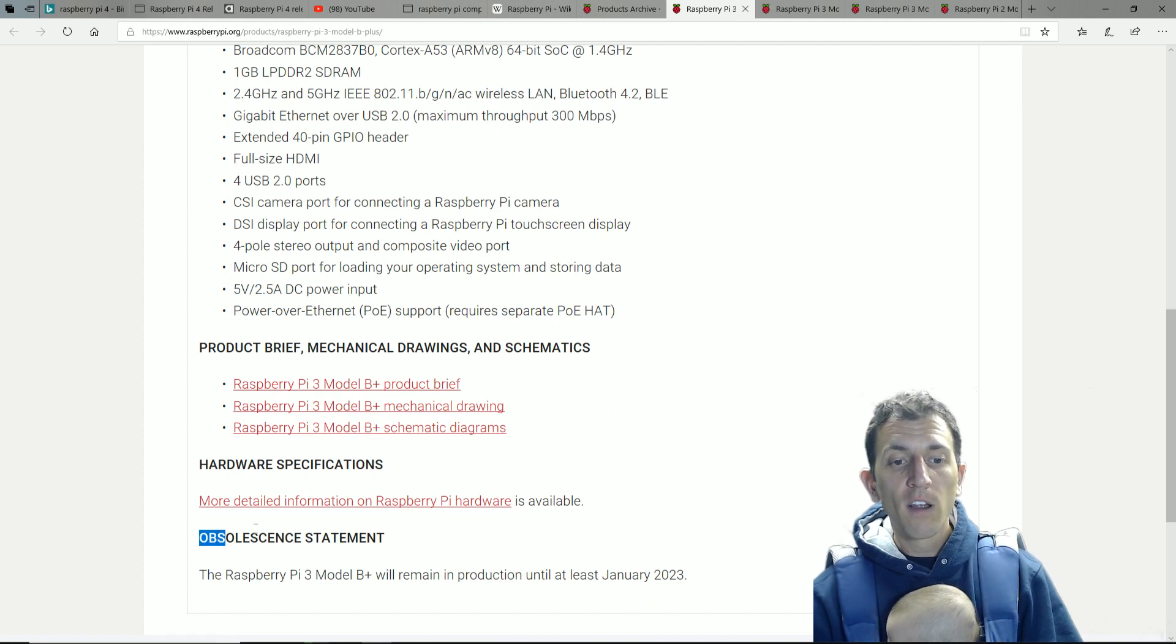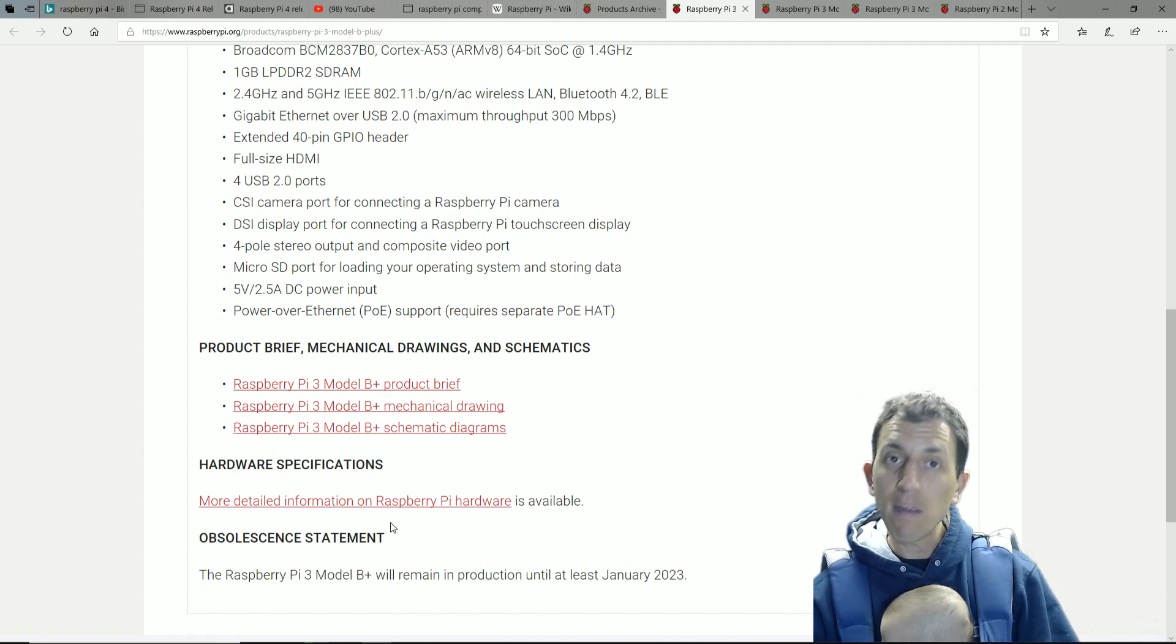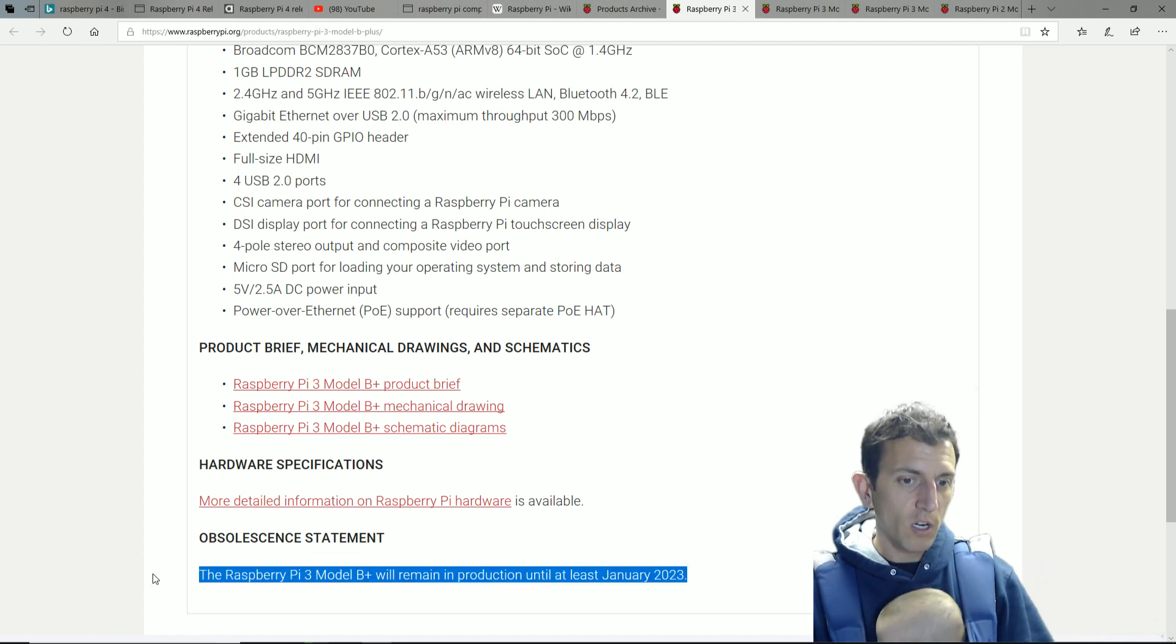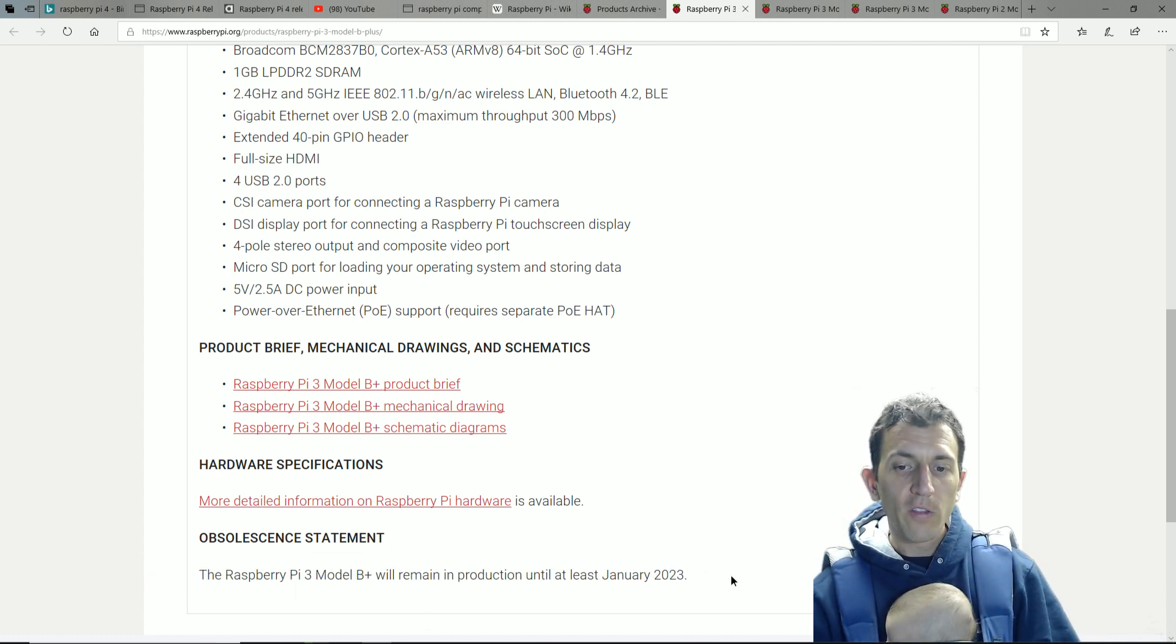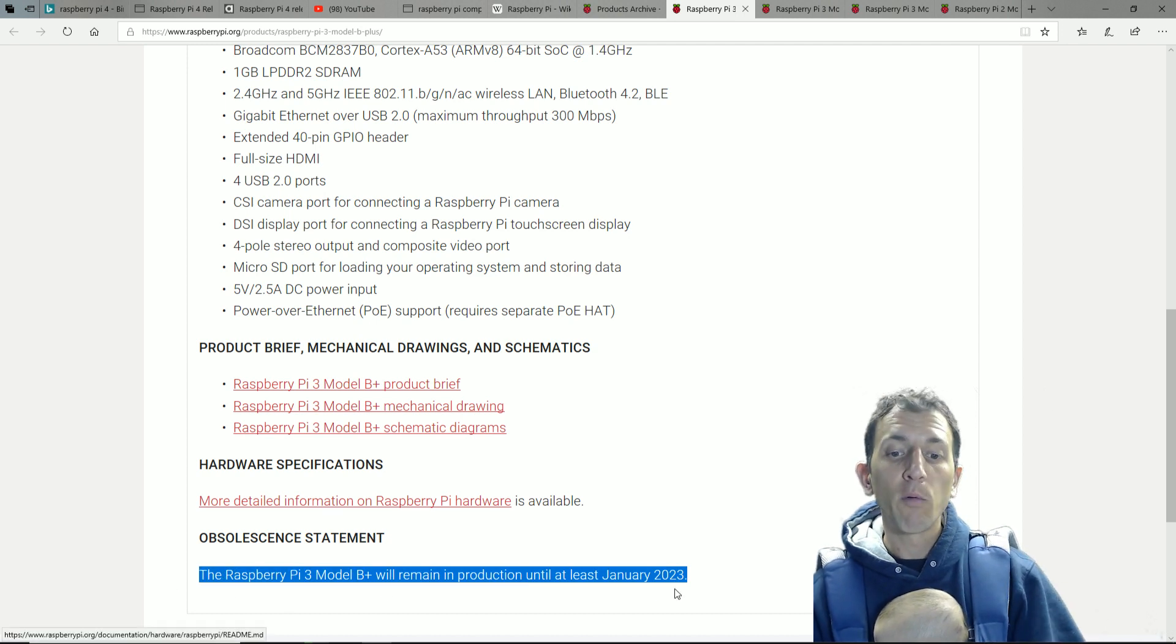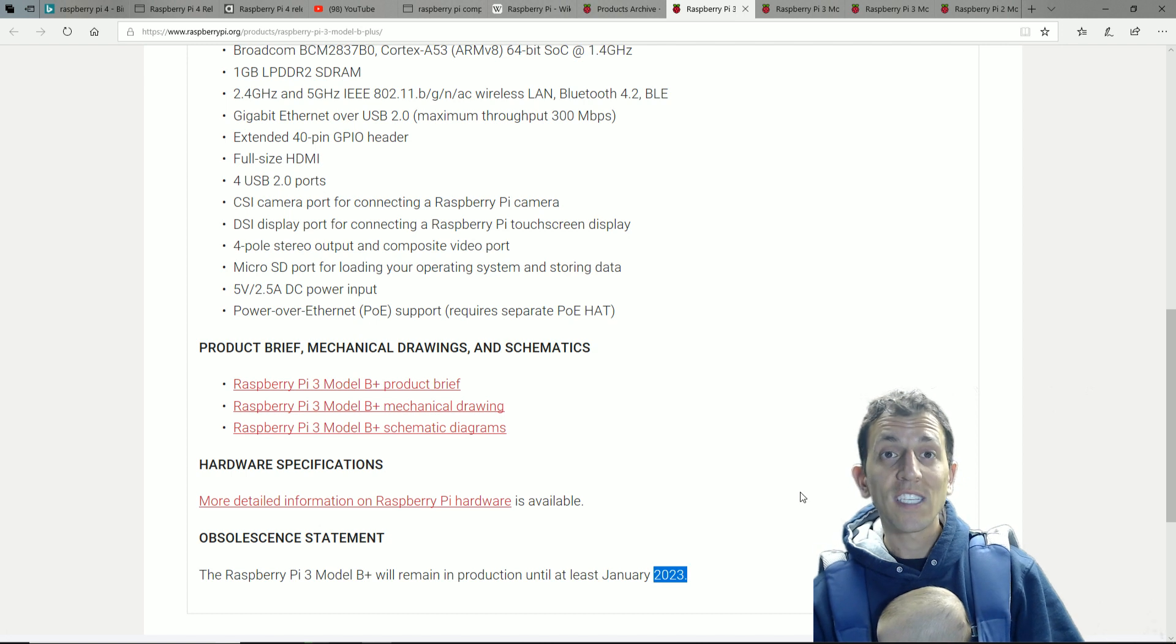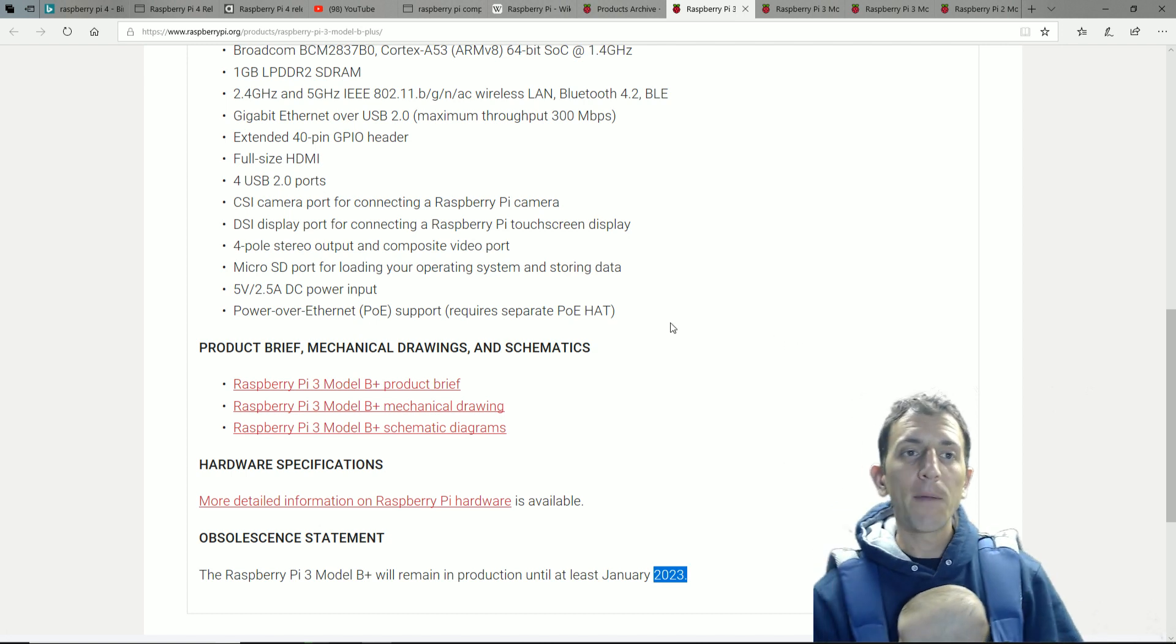The other thing is if you start looking at their newer models, they have an obsolescence statement. And I mean, to me, for those of you wanting Raspberry Pi Model 4s, this is basically saying that they're not going to stop making these. They will continue production until 2023. So that's another four years until they stop making it.